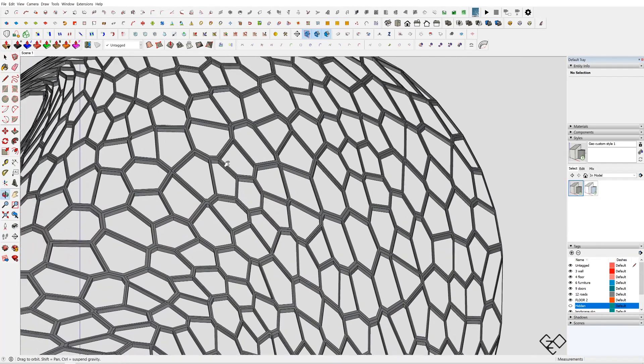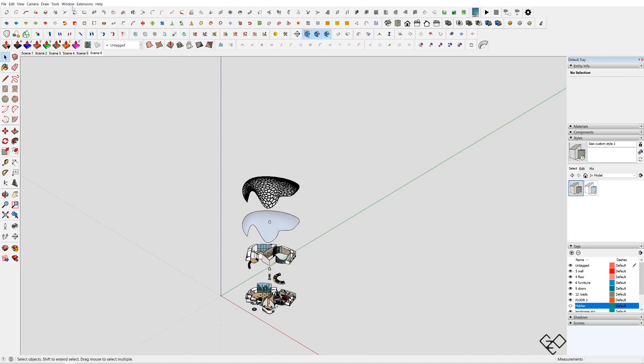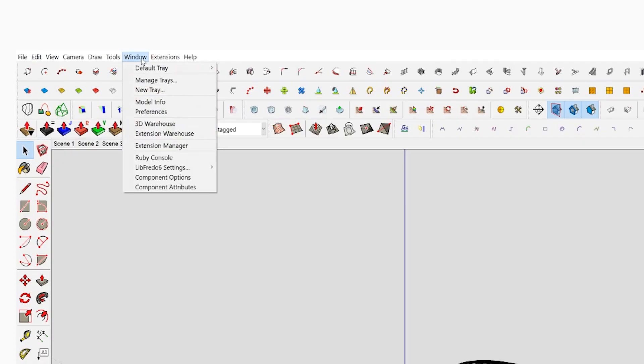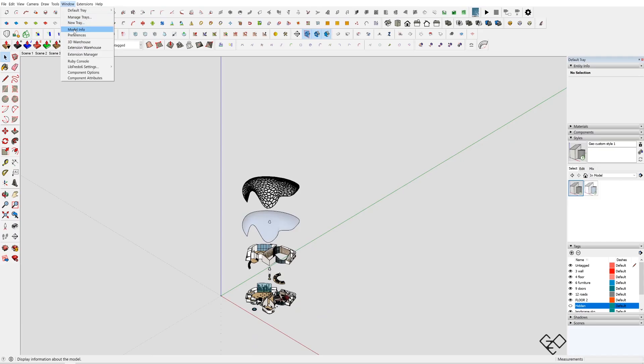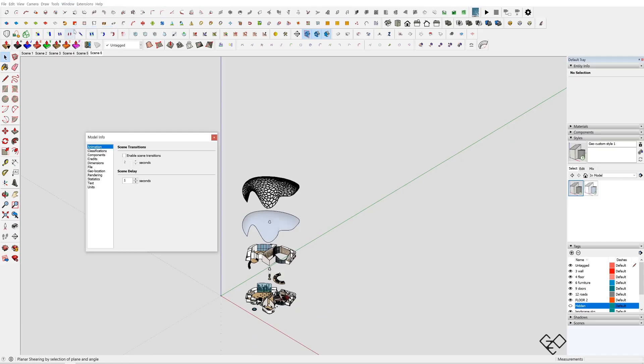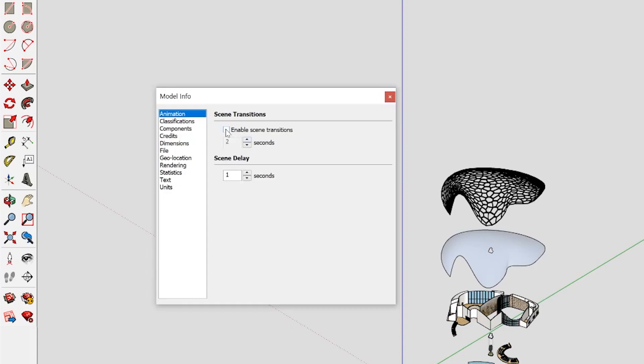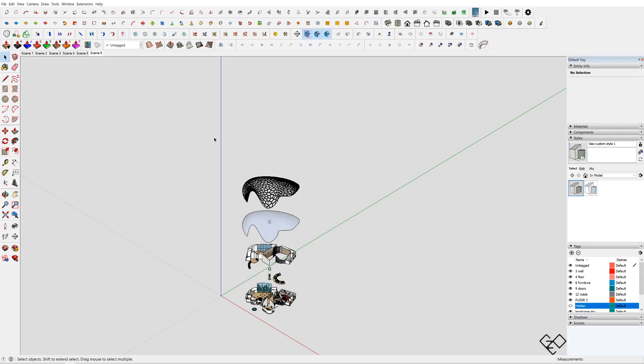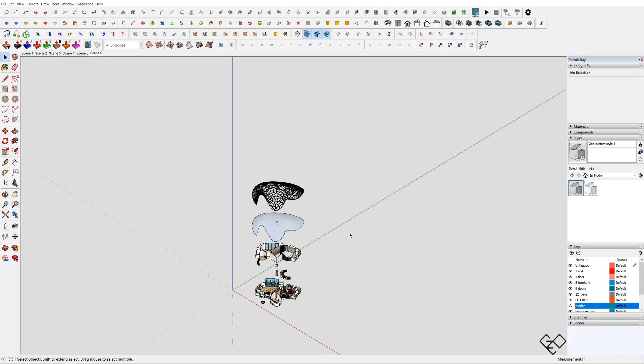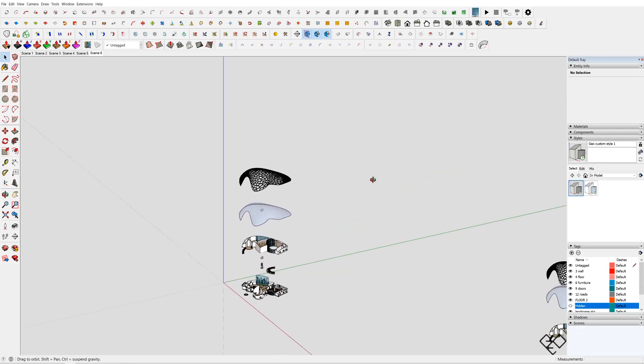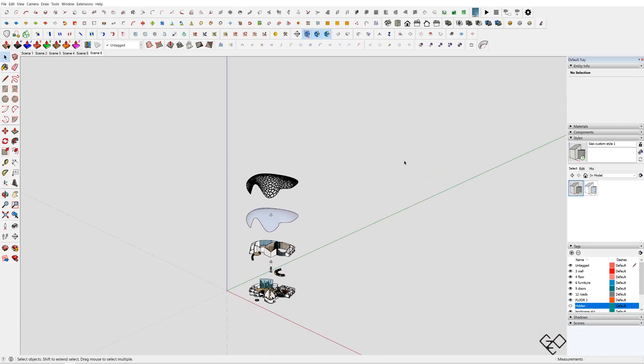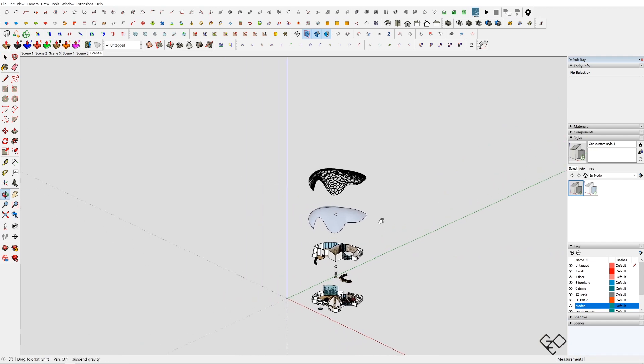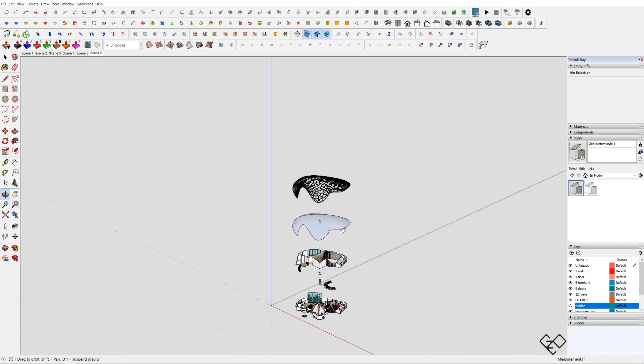To turn off the transition, go to Windows, Model Info, and in the Animation tab uncheck Enable Scene Transition. Make sure if your background color is neutral so that it'll be easier to manipulate it in Photoshop.